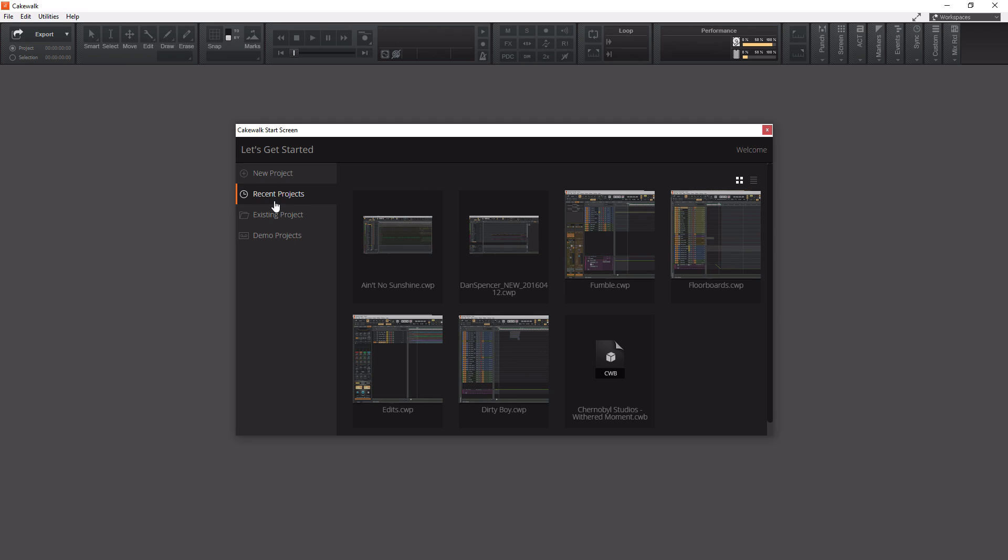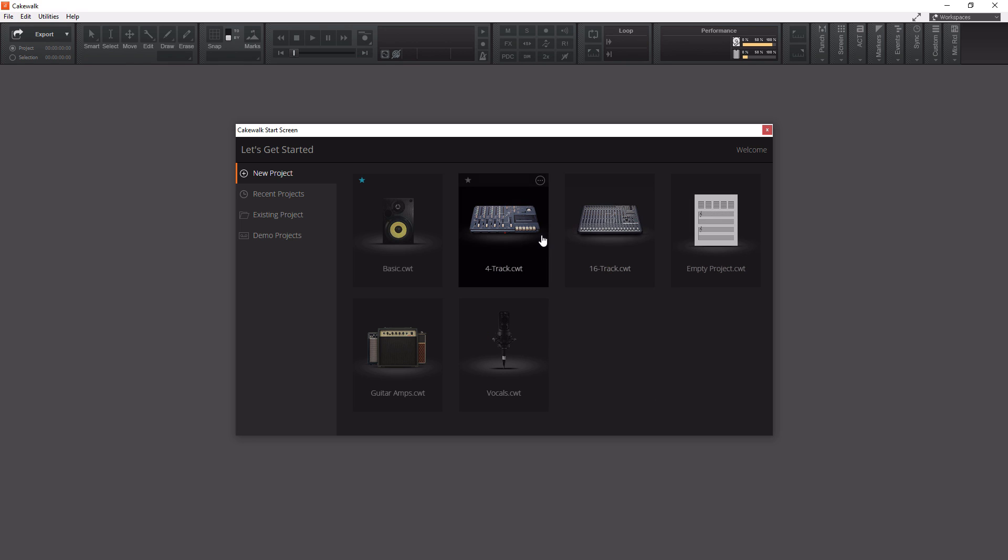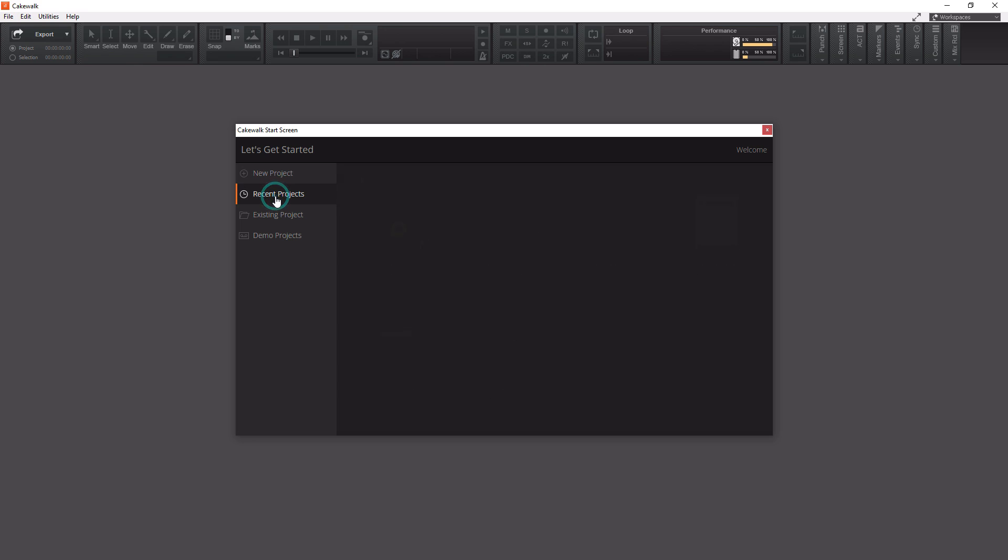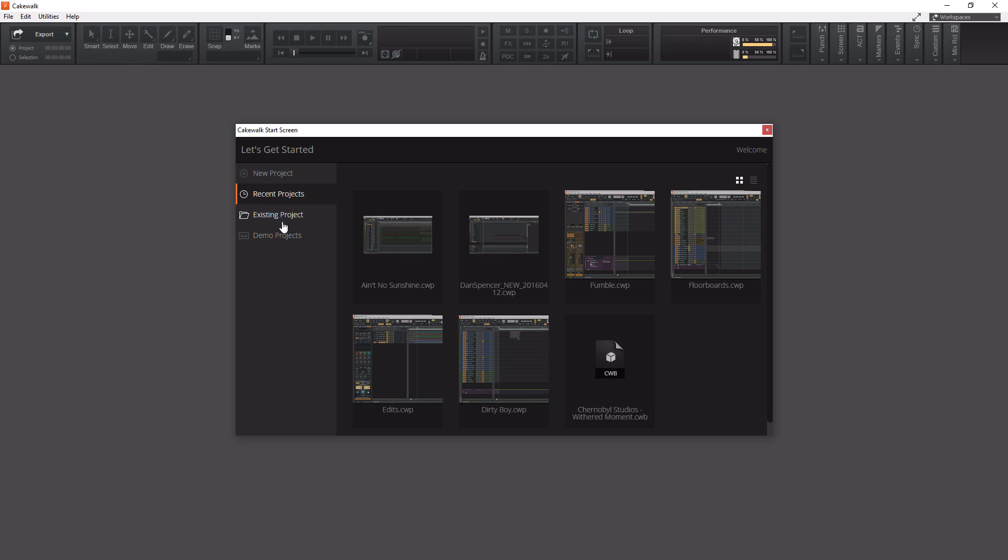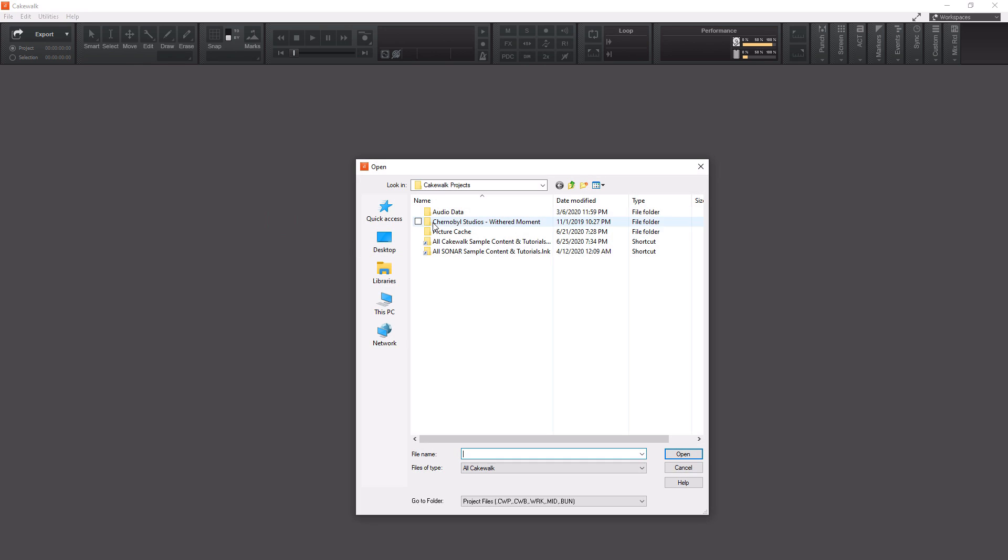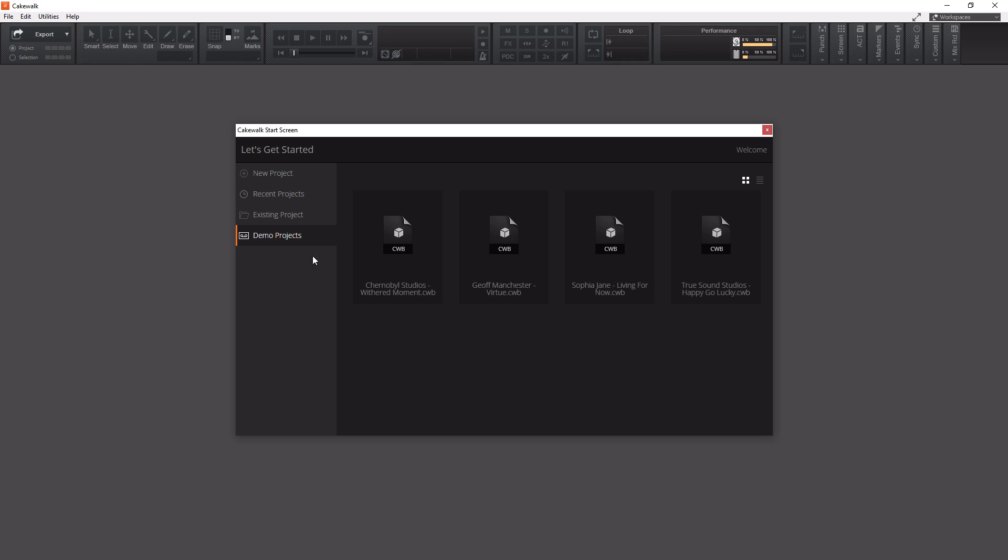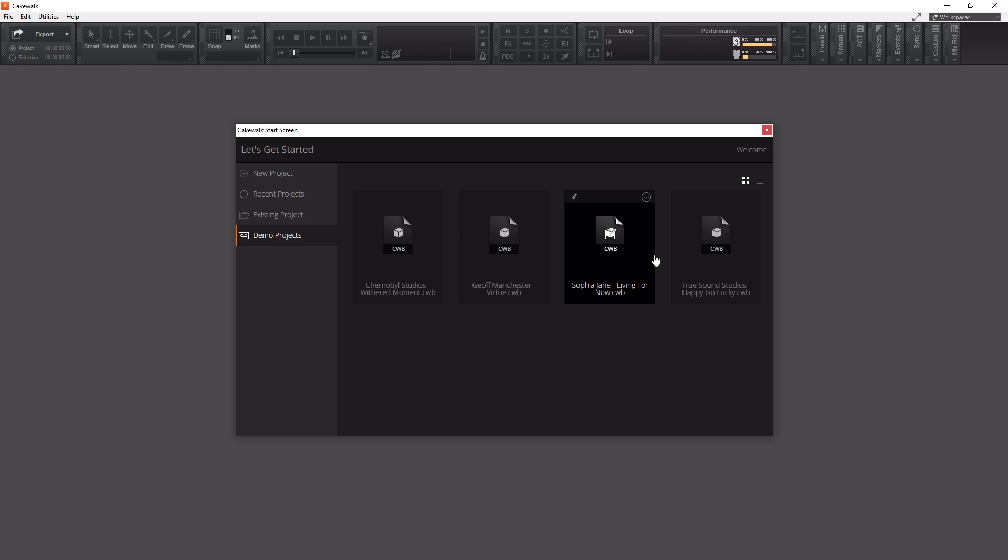When Cakewalk finishes launching, it brings up the Cakewalk start screen. In here you have four different tabs. The first is new project, which allows you to create a new project from a template or create an empty project. Then you have recent projects - any projects you recently worked on. Next is existing projects, which lets you open any project from your computer. Lastly, you have demo projects - pre-recorded projects you can open up to see what they're doing. These might give you some ideas on how sessions are laid out.